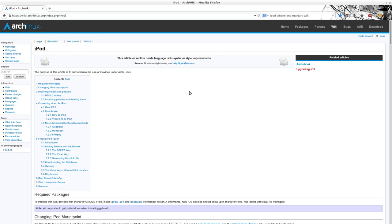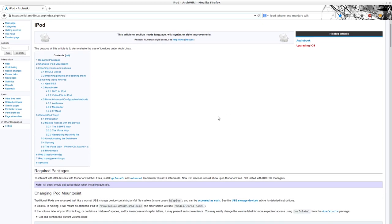It basically discusses various things about the iPod and the iPhone, but the important stuff was actually the required packages.